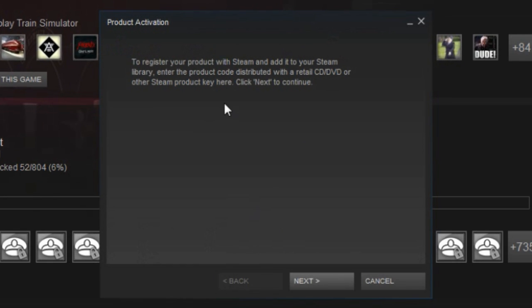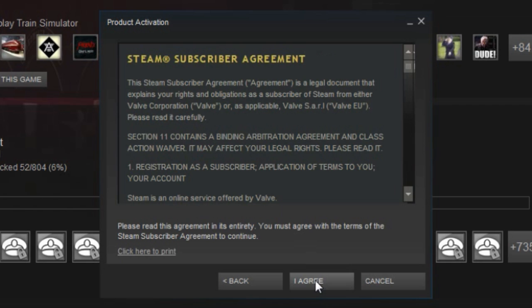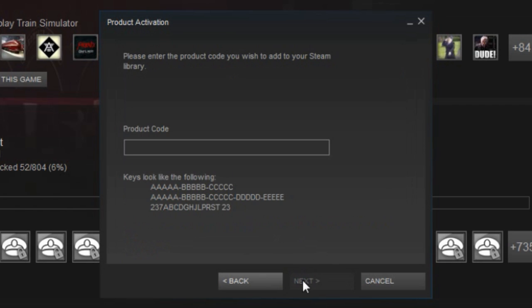Once you click on that, you'll get this little tab here. It'll say register your product, blah blah blah. You just hit next. Then it comes up with a license agreement. You always hit agree.